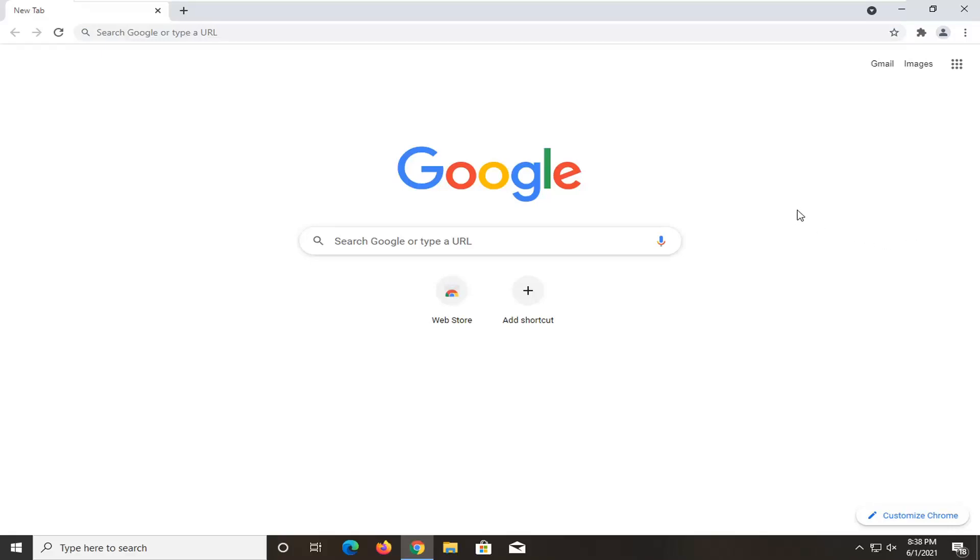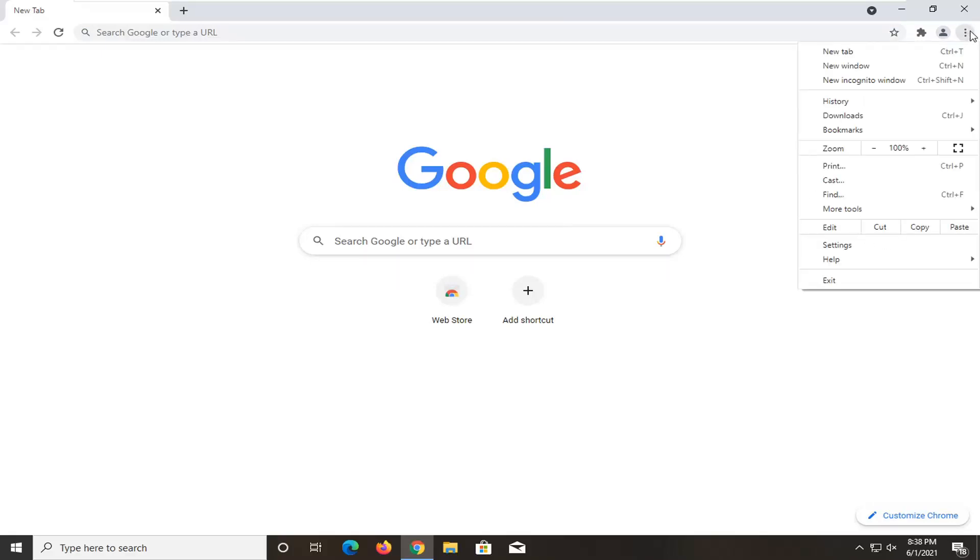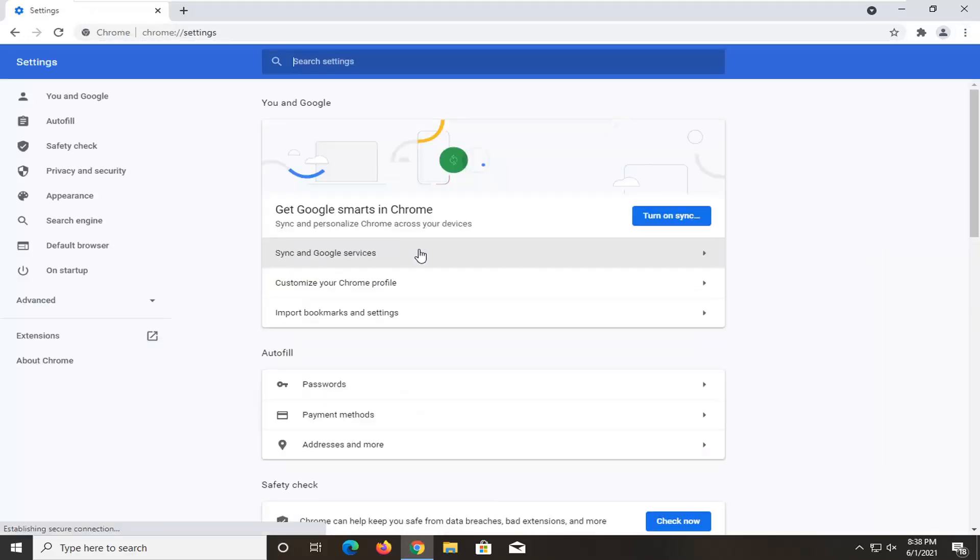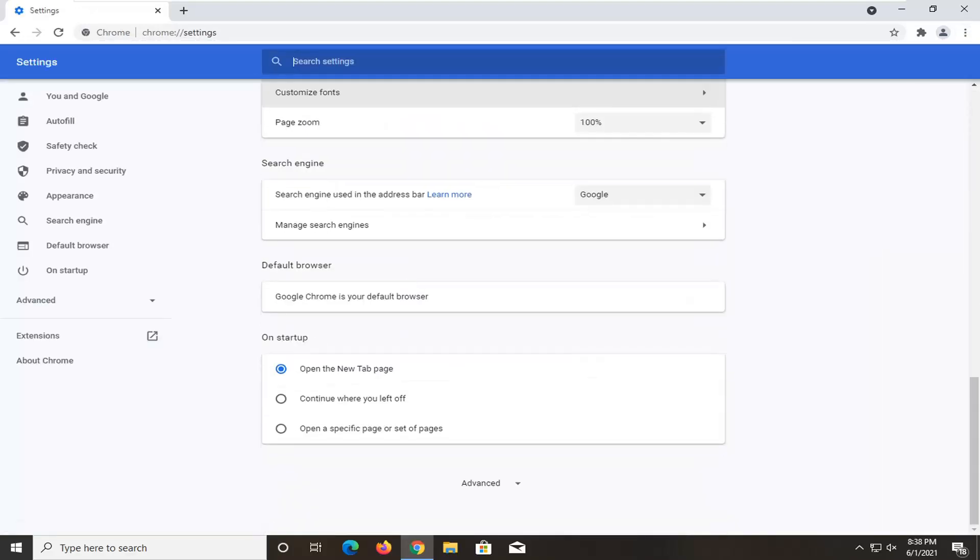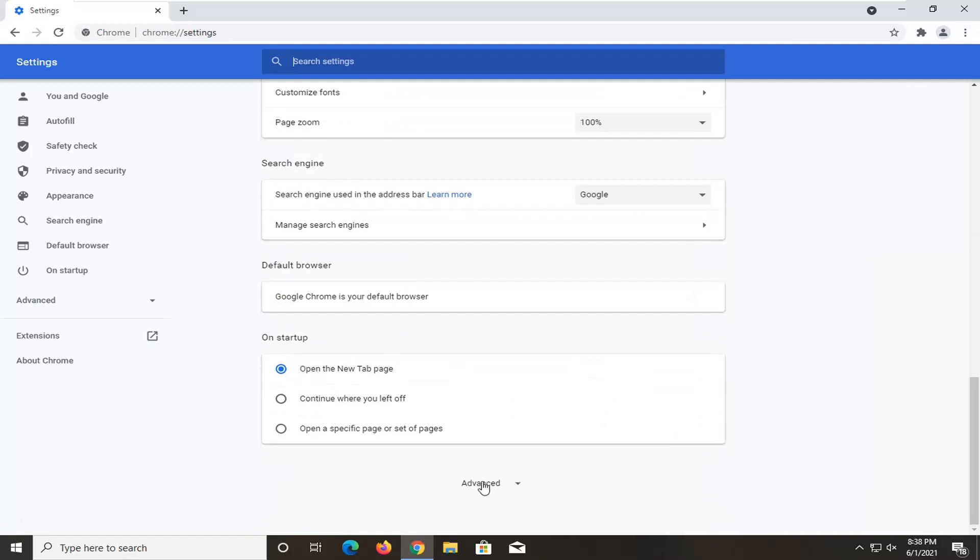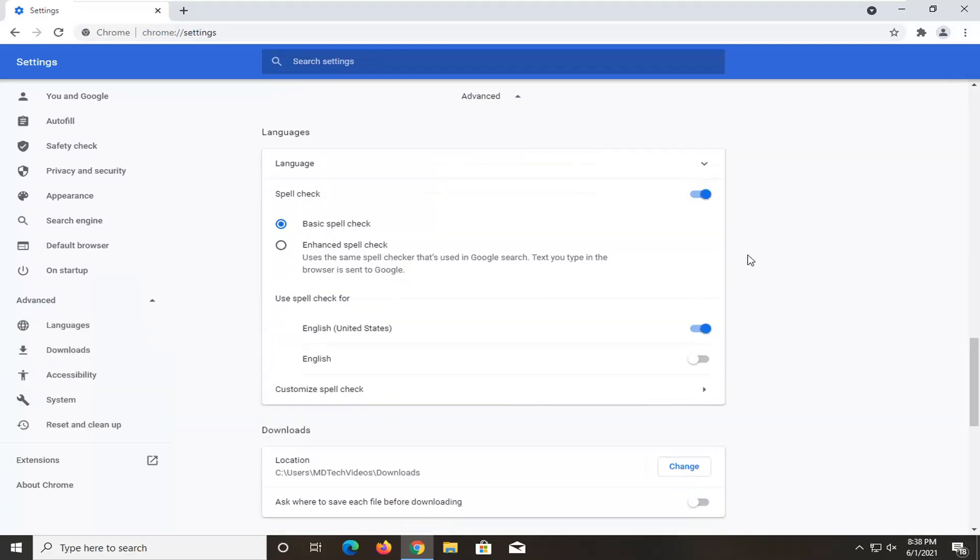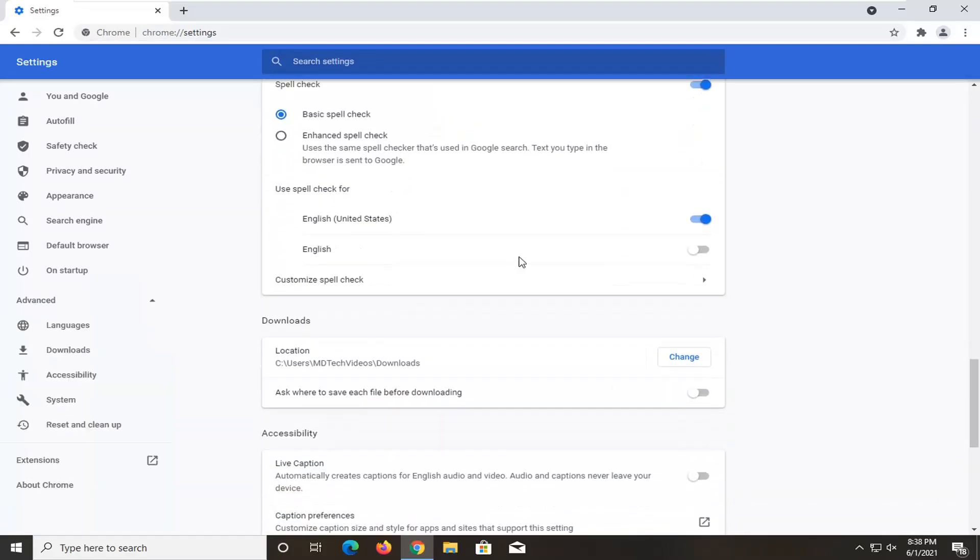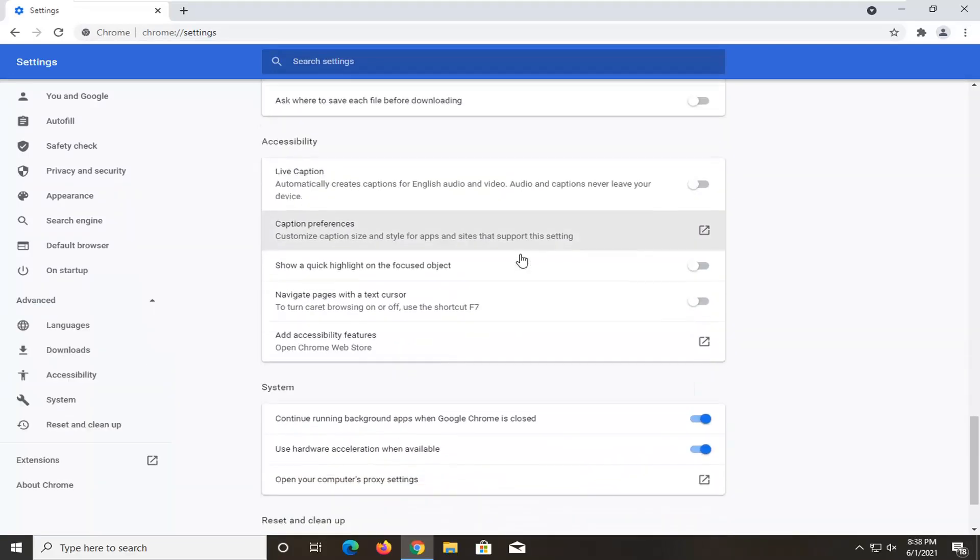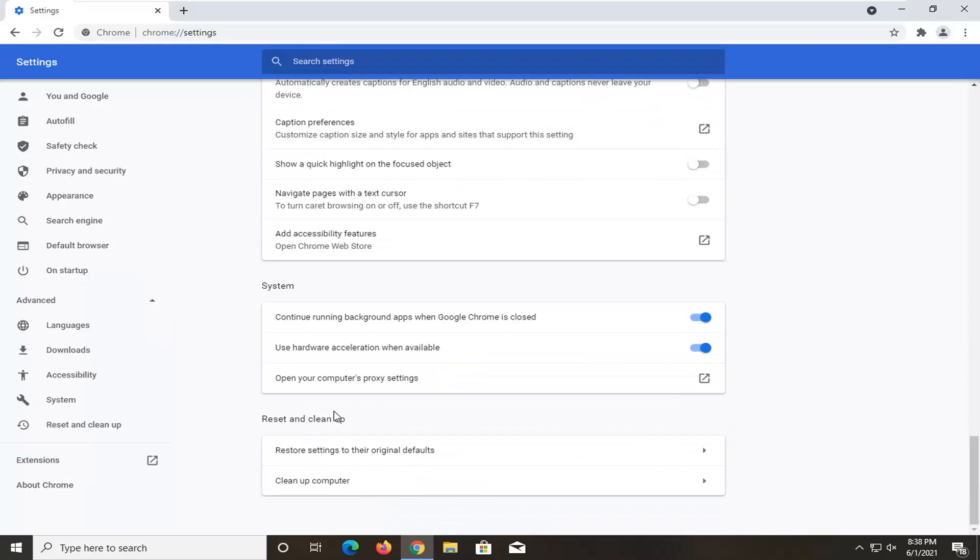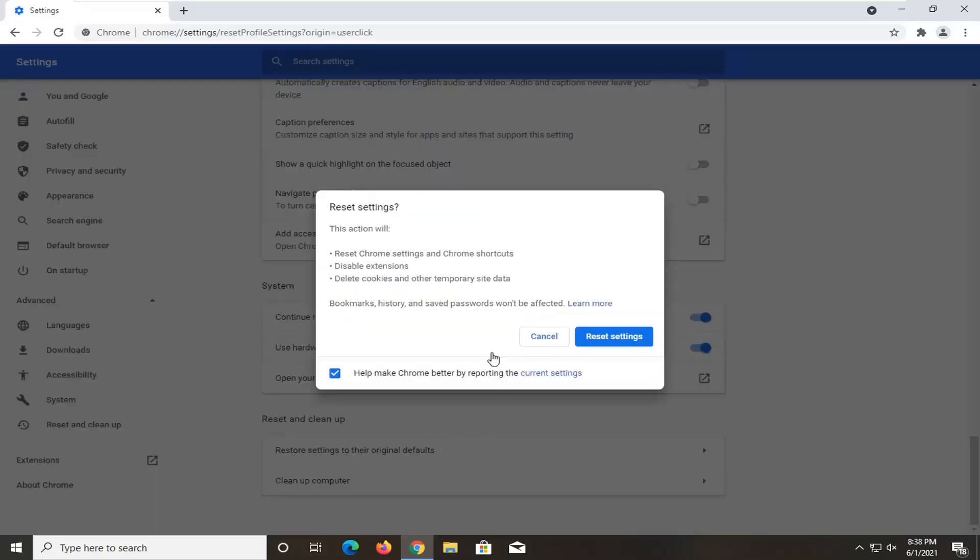So we're going to go about doing this by selecting the menu icon at the top right corner of the browser screen. Go ahead and select settings, scroll down near the bottom where it says advanced, and click on that to drop it down. There should be a reset option near the bottom, reset and clean up. Restore settings to their original defaults. Go ahead and select that.